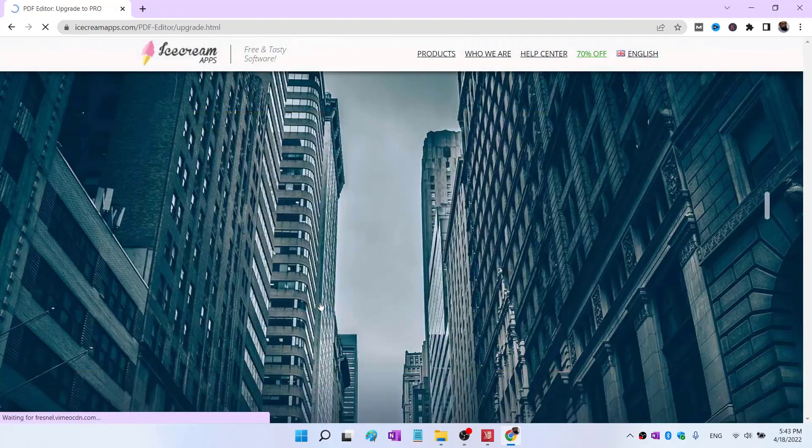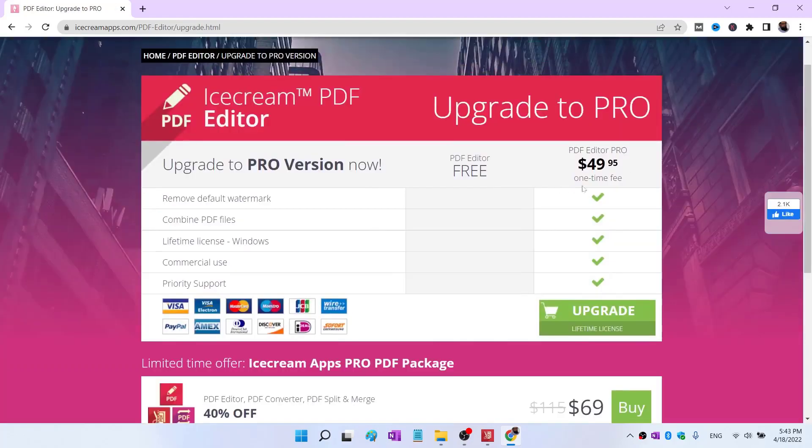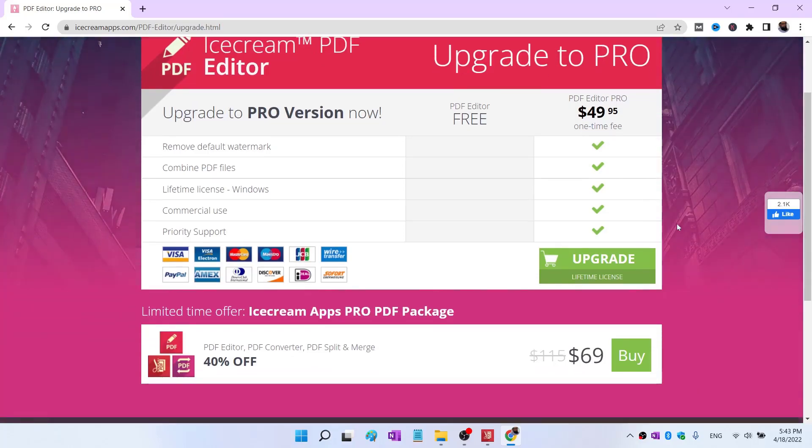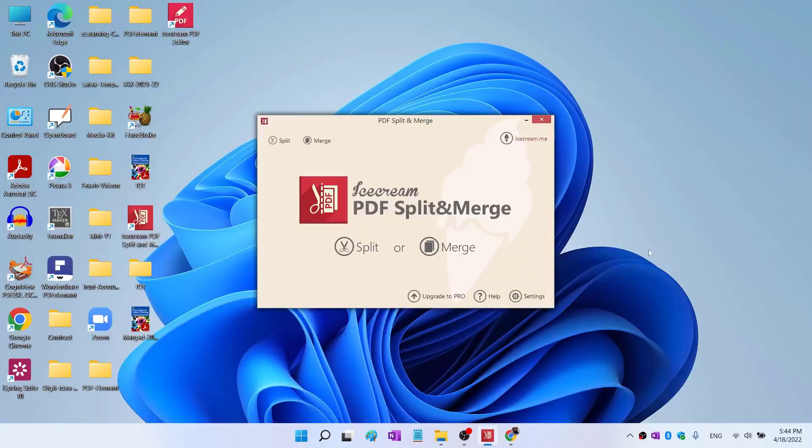If you want to upgrade, it is a one-time fee of $49. This is not a sponsored video. If you want you can purchase it, otherwise they allow you to use it for free. I hope you like this video. If so, please give it a thumbs up. Thanks for watching and see you next time.